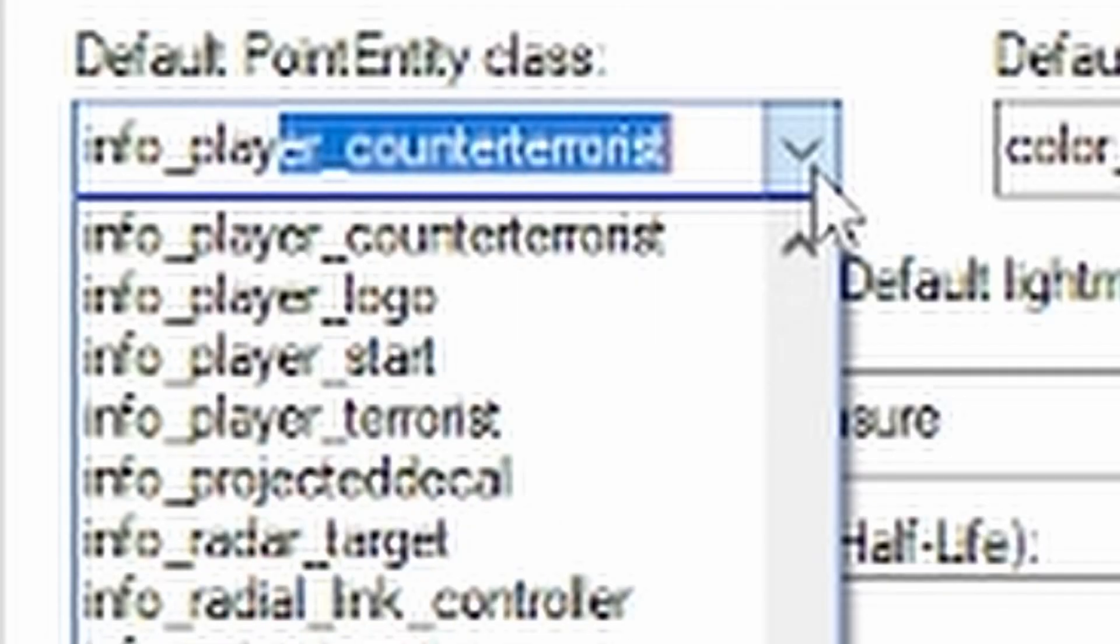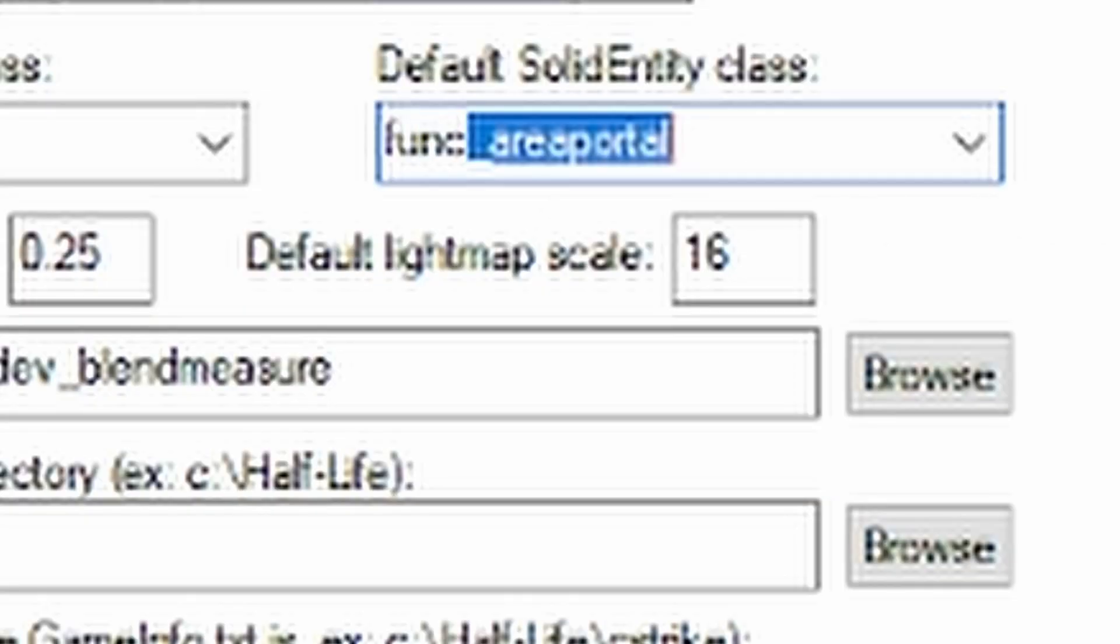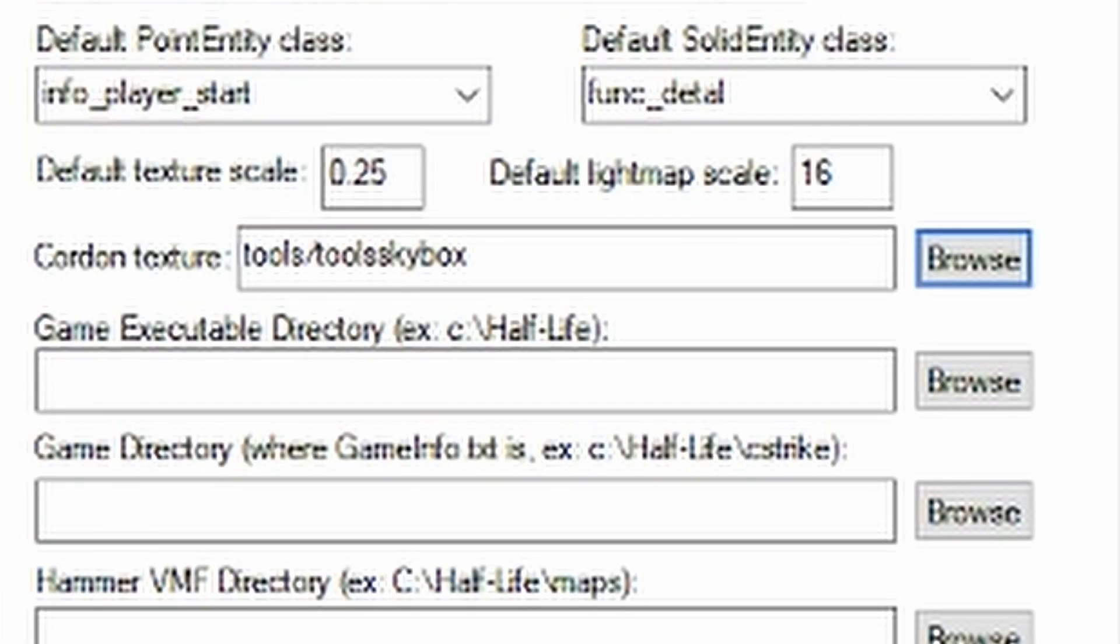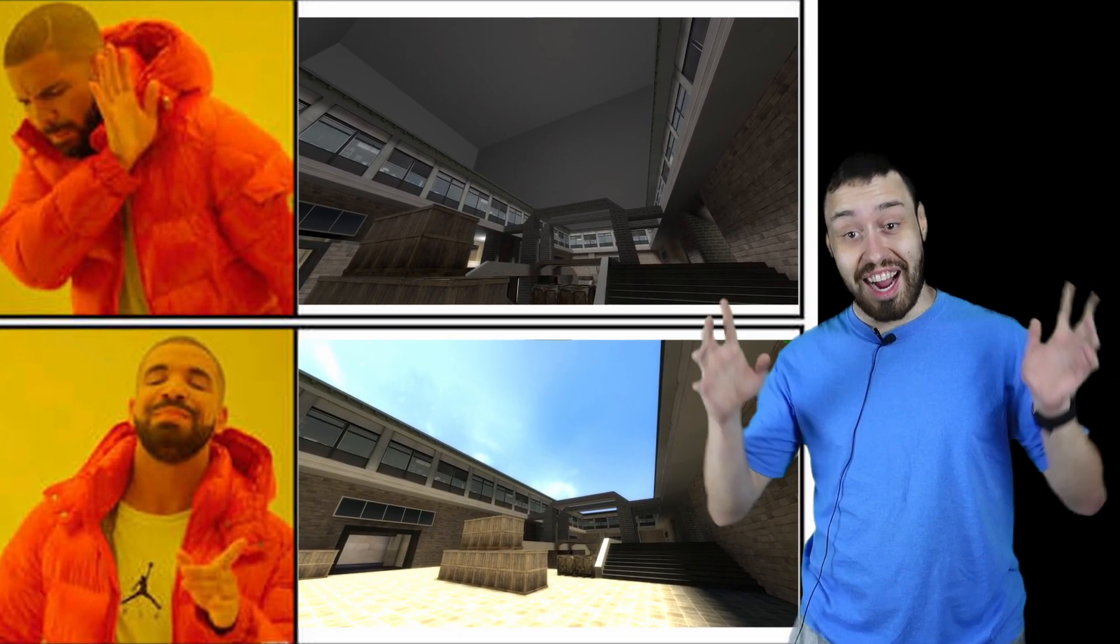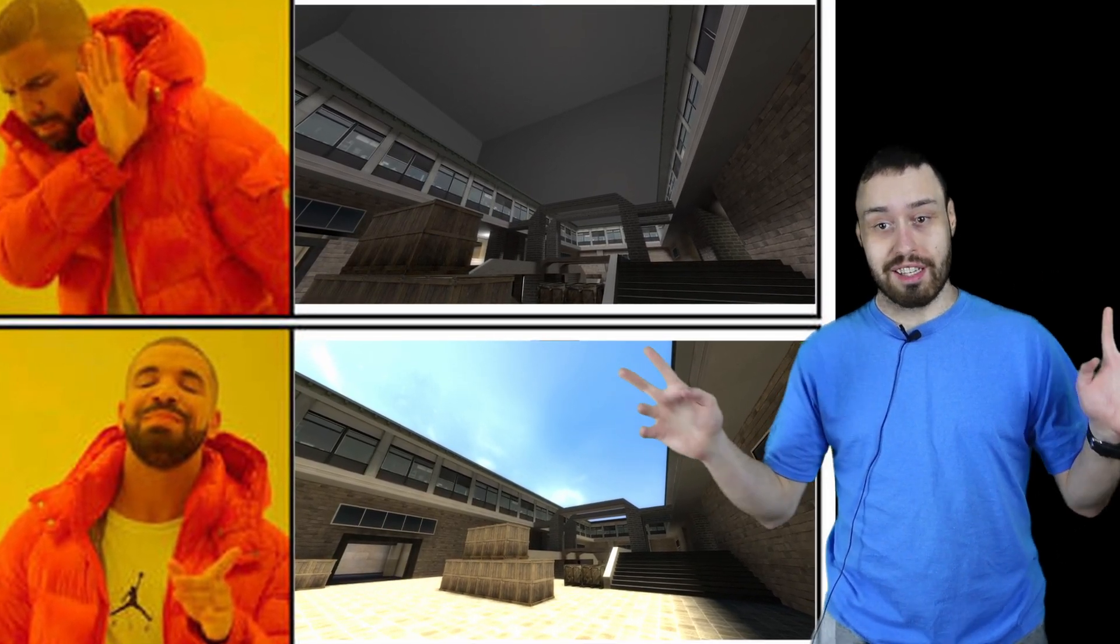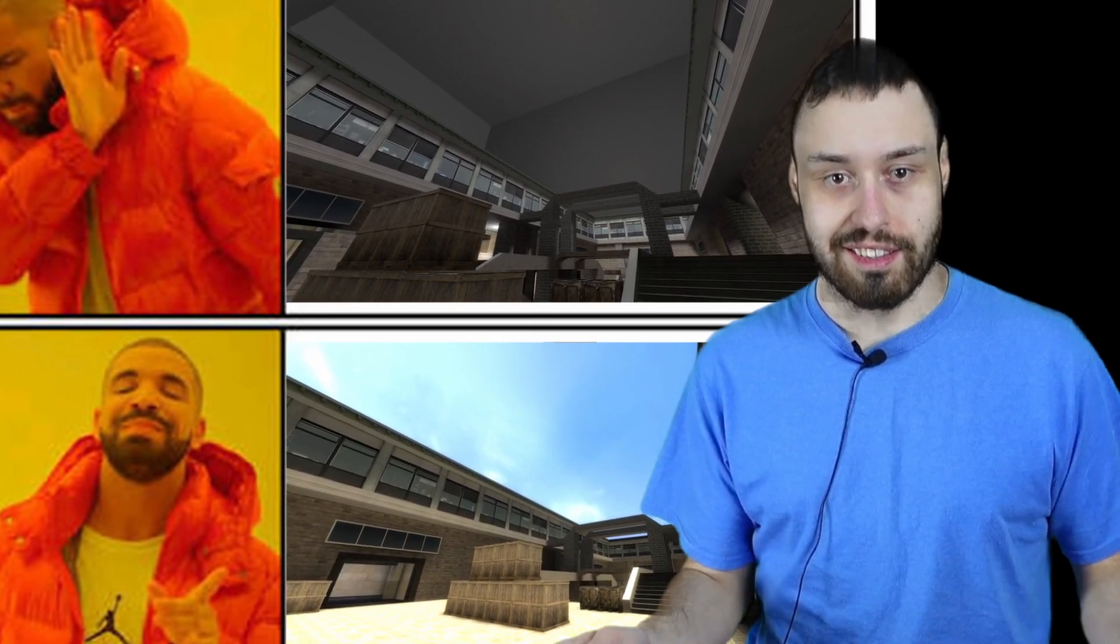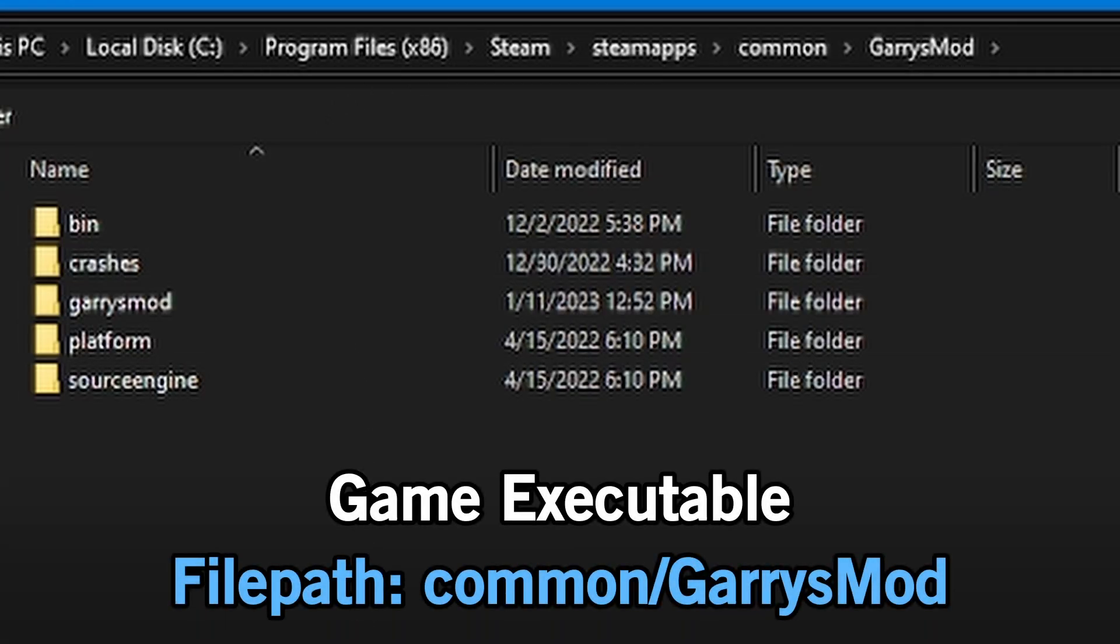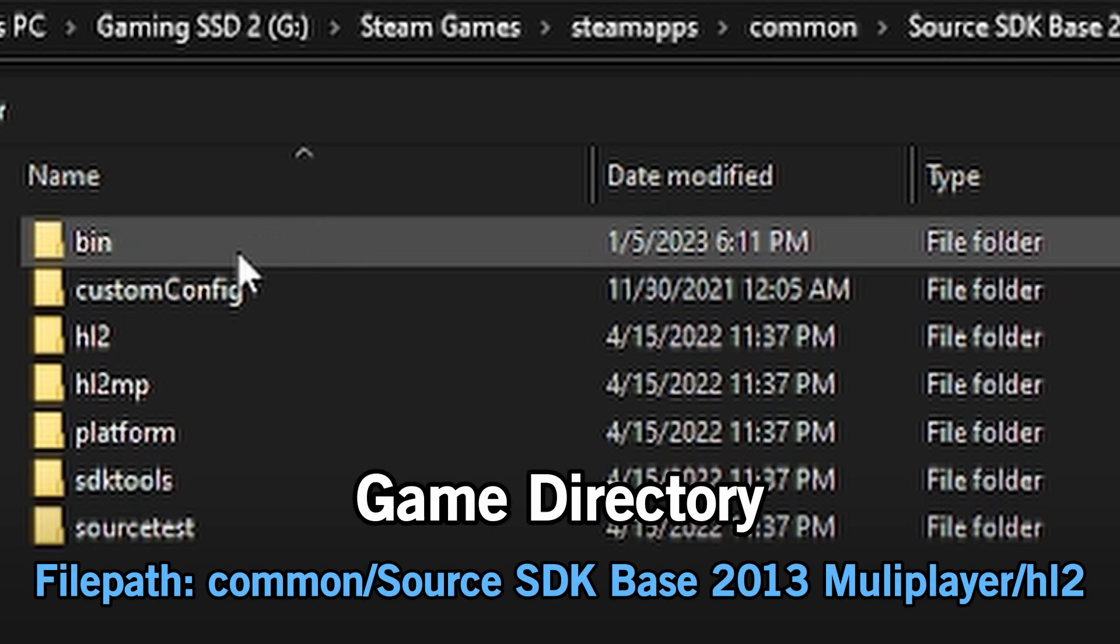Set the point entity class to info_player_start, trust me on this. Set the solid entity class to func_detail and set the cordon texture to the tool skybox. This makes the cordons that you create the actual skybox instead of just some solid color.